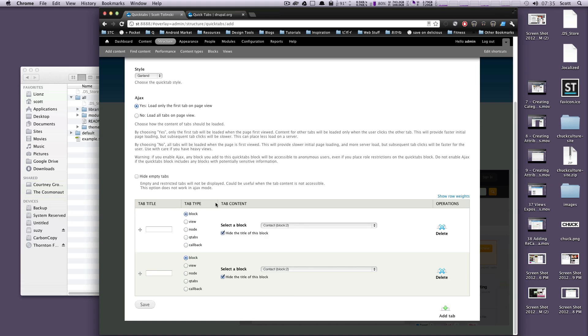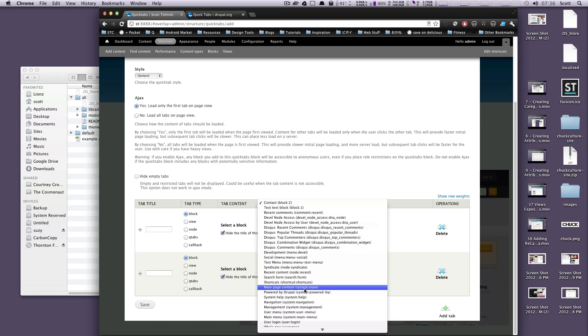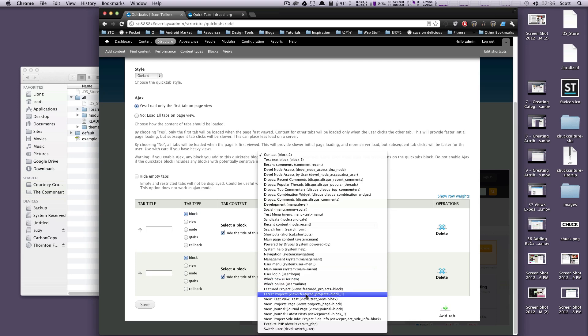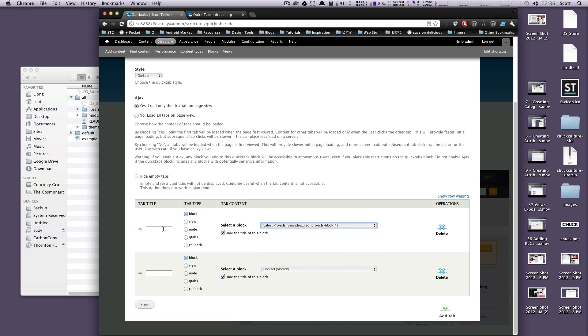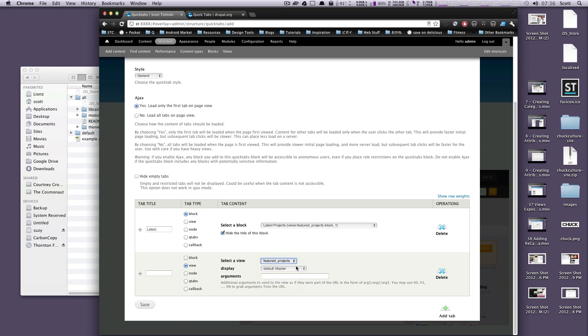We're going to do this with one block and one view, so I can just show you how that works. So we're just going to grab, let's see, what's a good block that we can use? We can use this latest projects block here, and we can say this tab title is going to be latest. And then in here, let's use a view. And so here we can select from our different views. So we have all sorts of them. So let's do featured projects, and then I'm going to do block one featured projects. So it's going to be latest and featured.